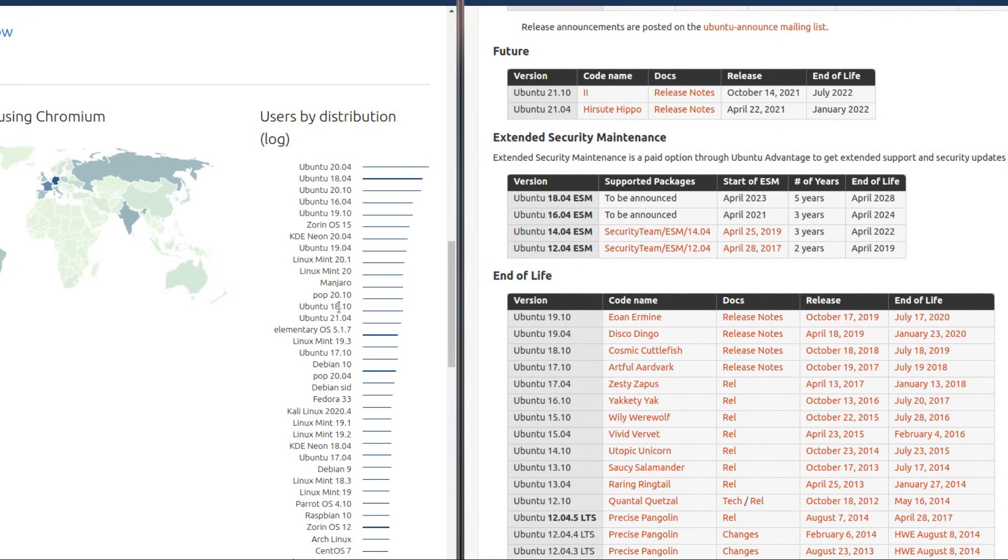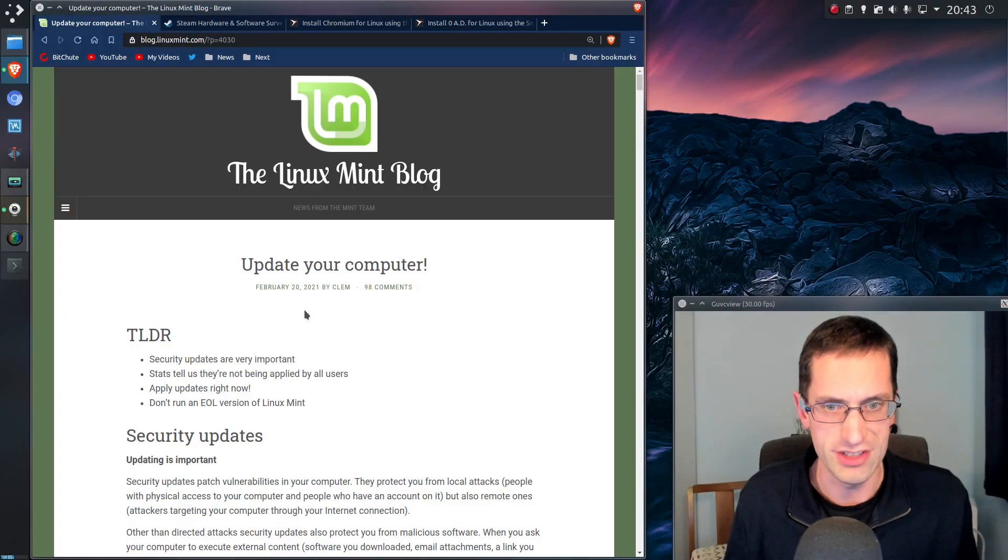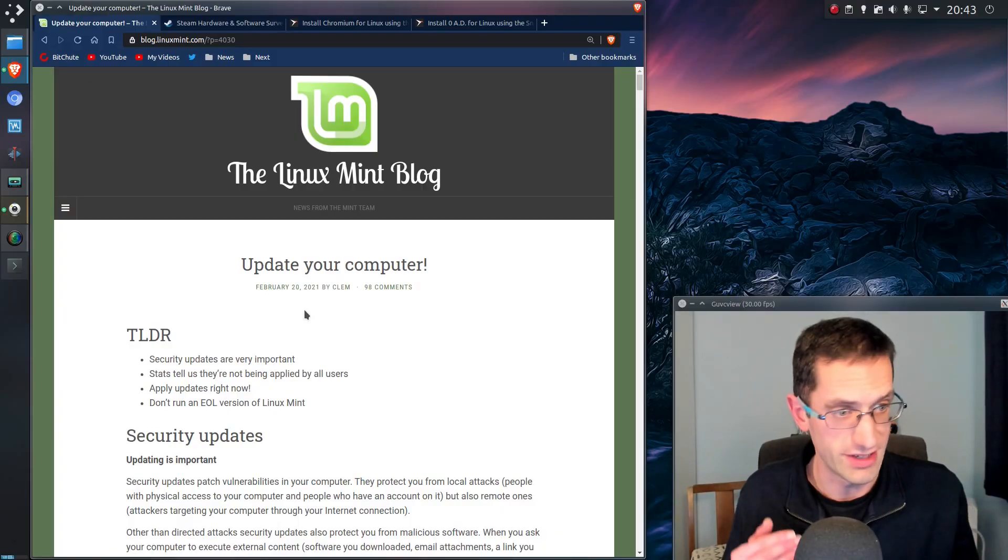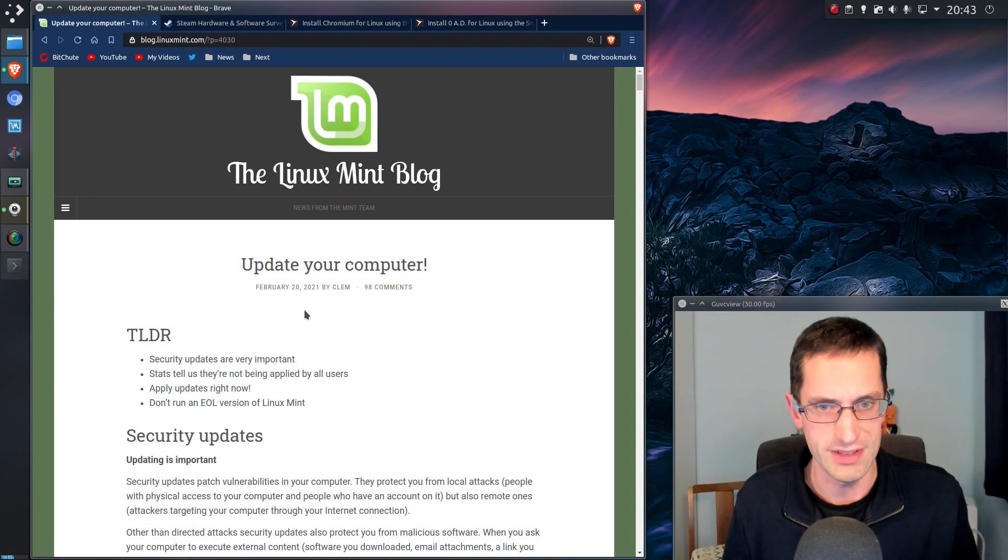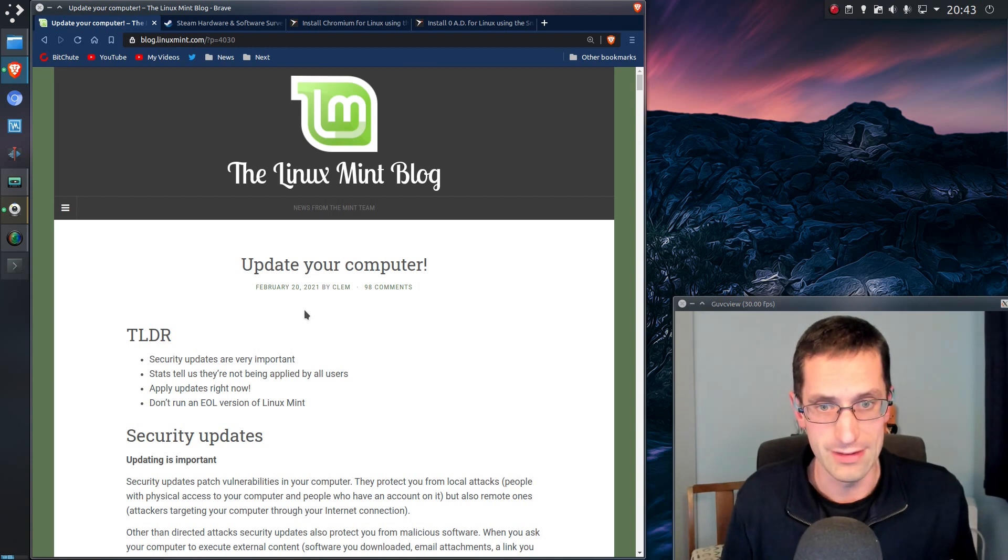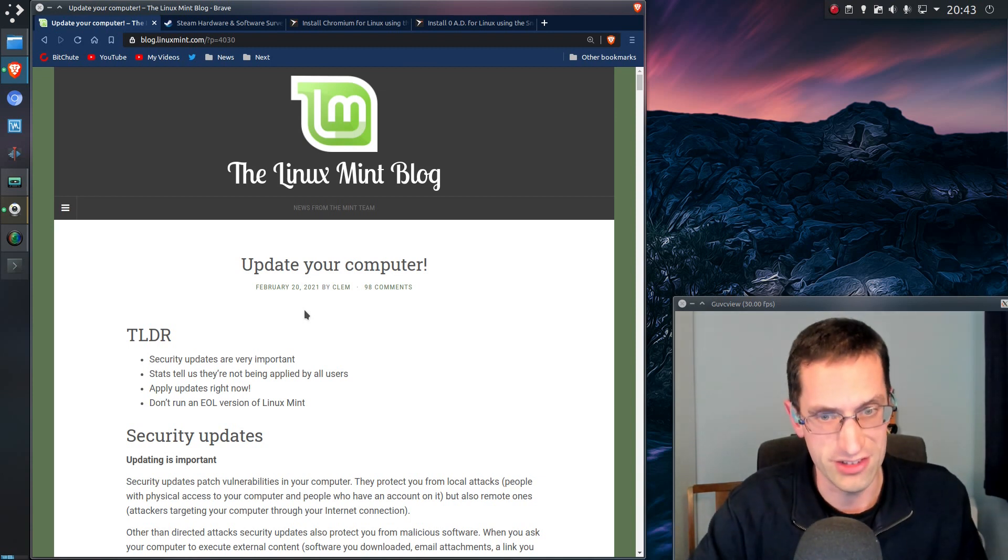See, 18.10. 18.10 went end of life 2019. So as you can see, this problem is not just solely with Linux Mint, but as you can see from the stats on Snapcraft, that it also affects other Linux distributions.